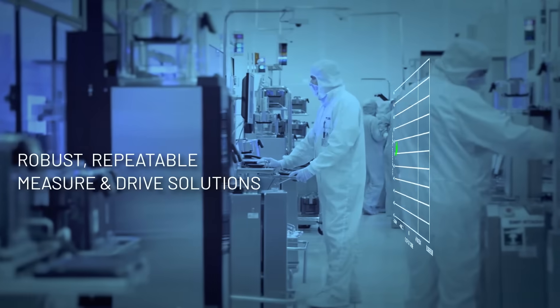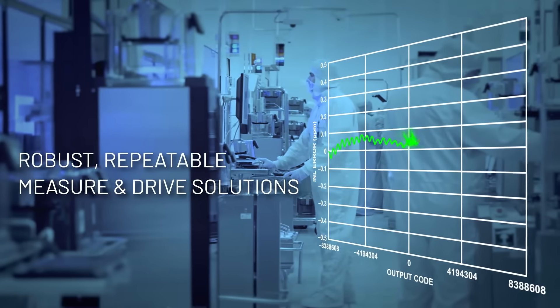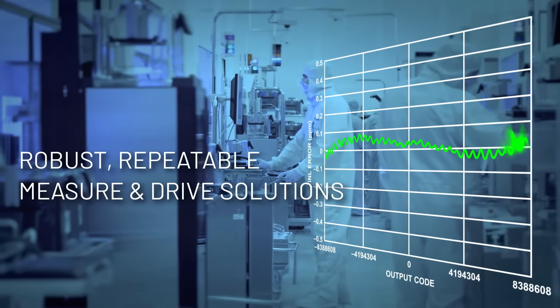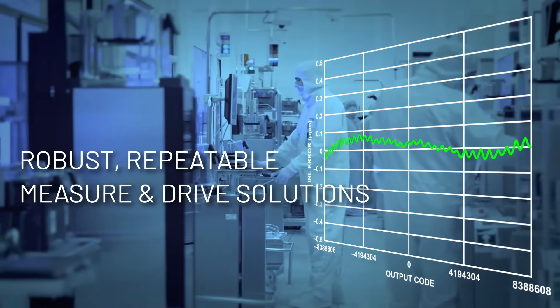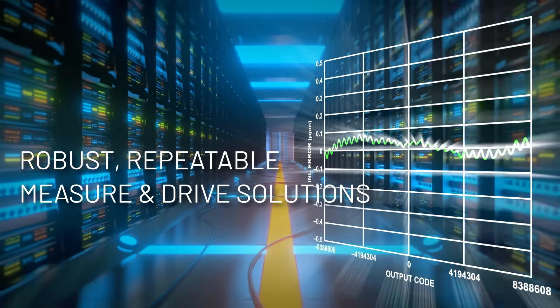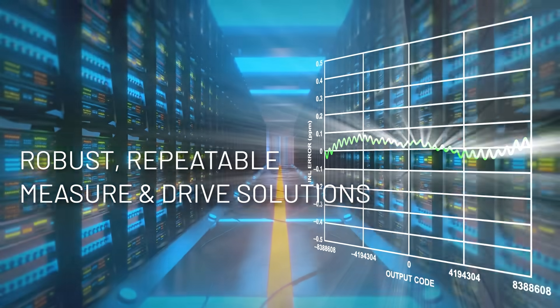They enable robust, repeatable, high-quality measurement and drive solutions to tackle the most demanding precision challenges.